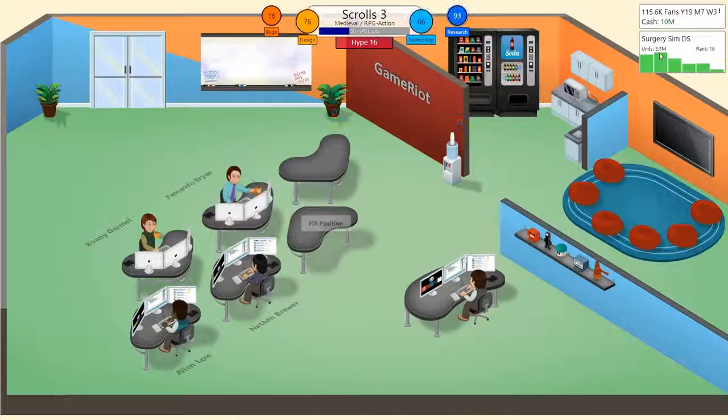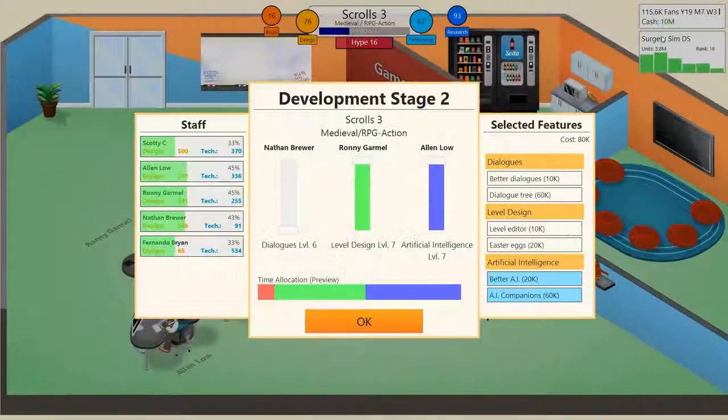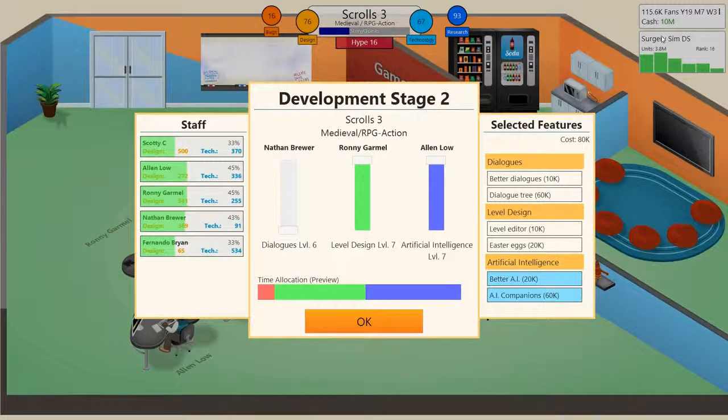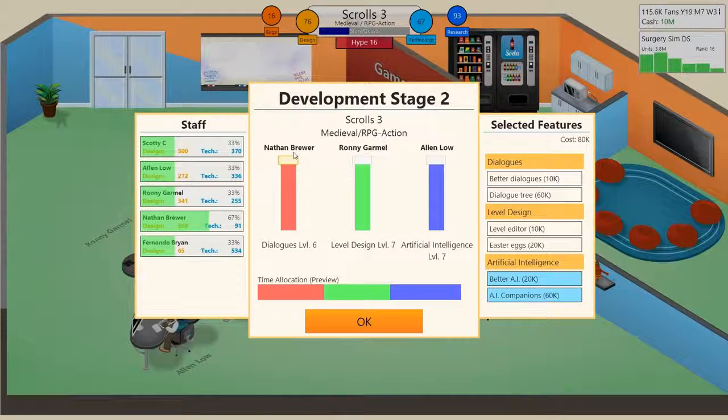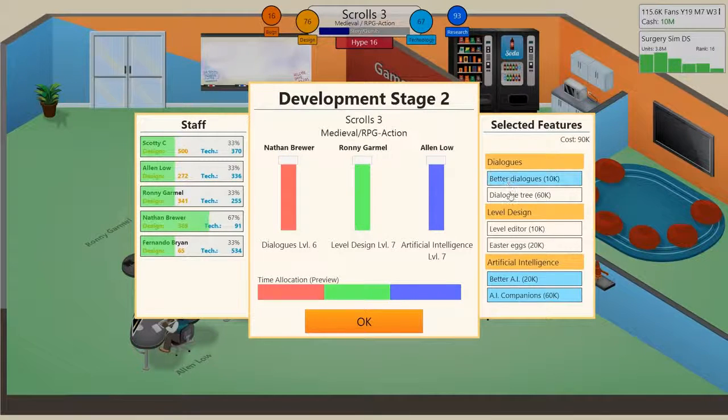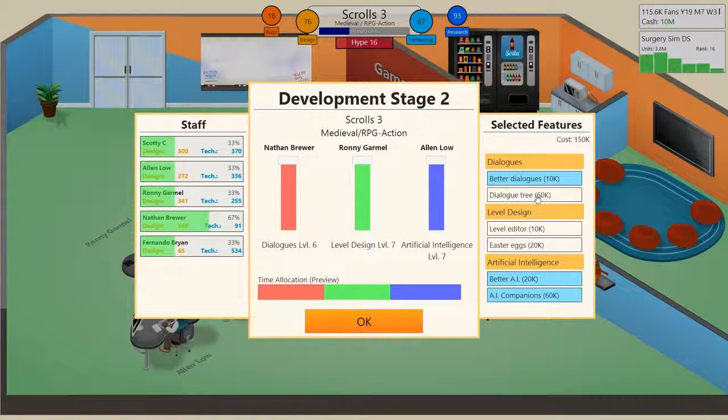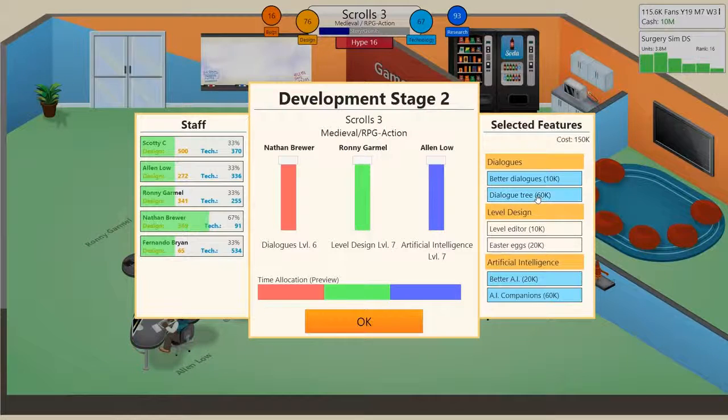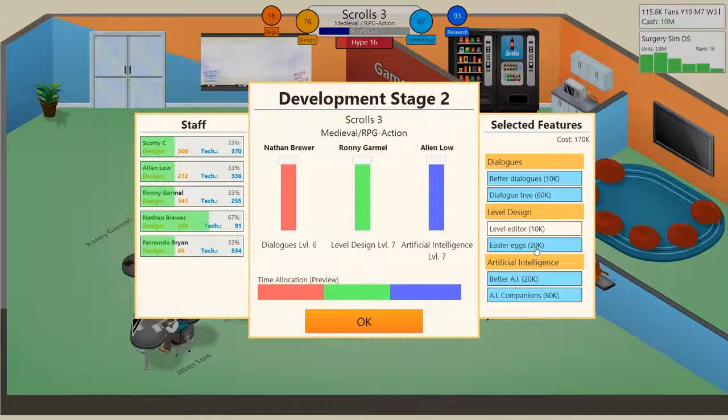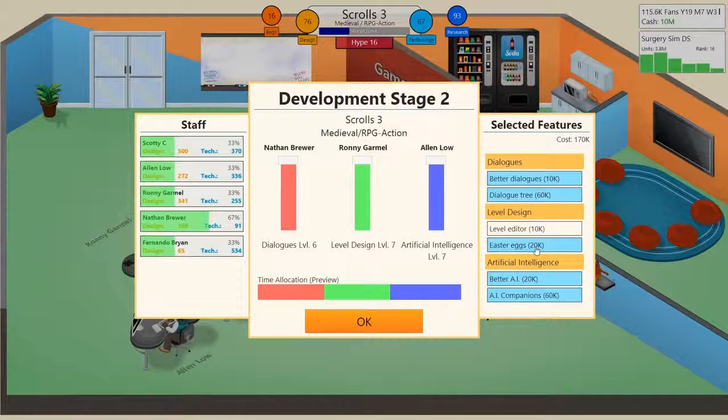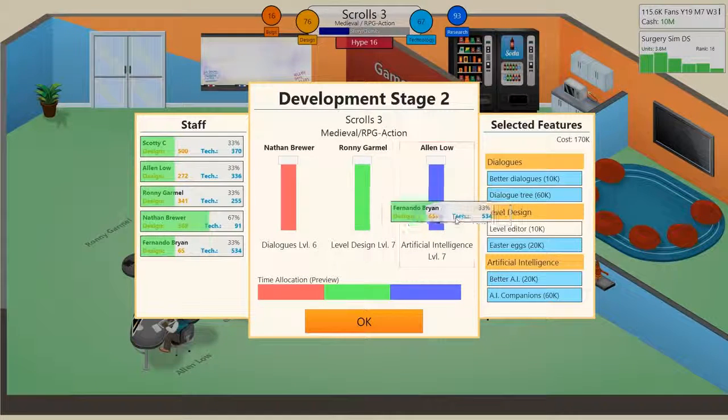My dialogue is quite important in this. Again, I think I'm gonna give them more higher just for the sake of that. Dialogue tree, yep. Easter eggs, I'll have that in.